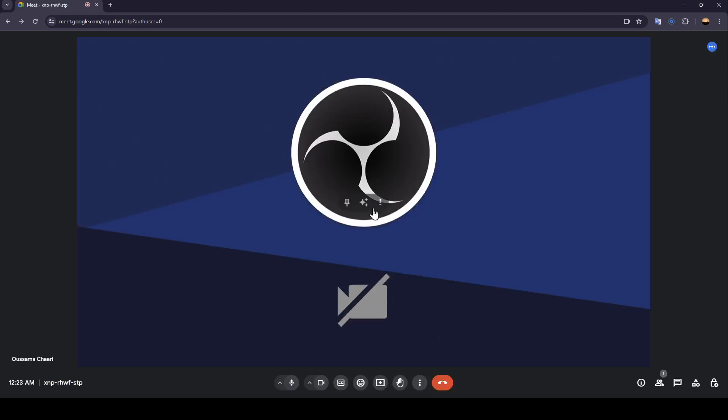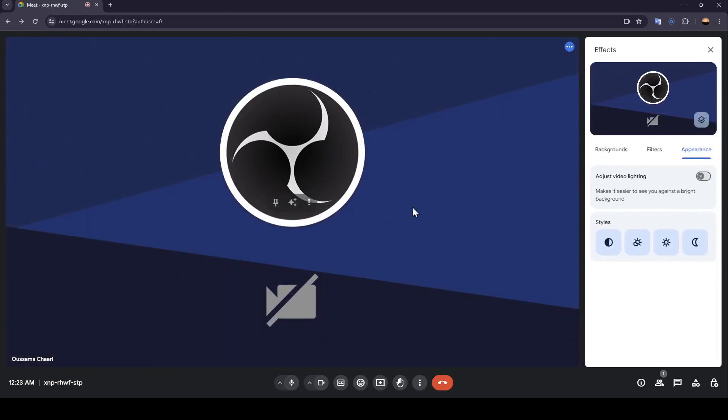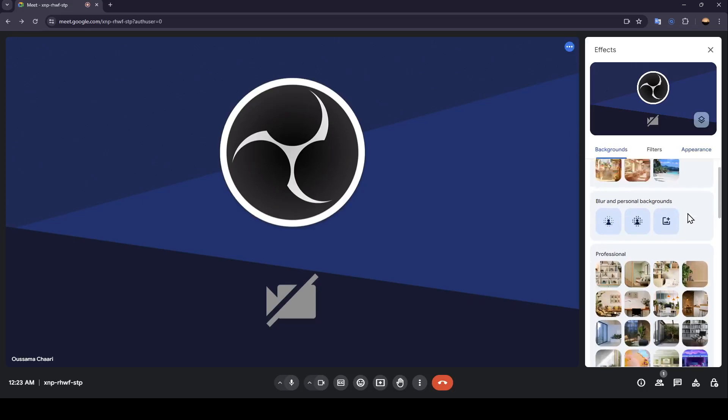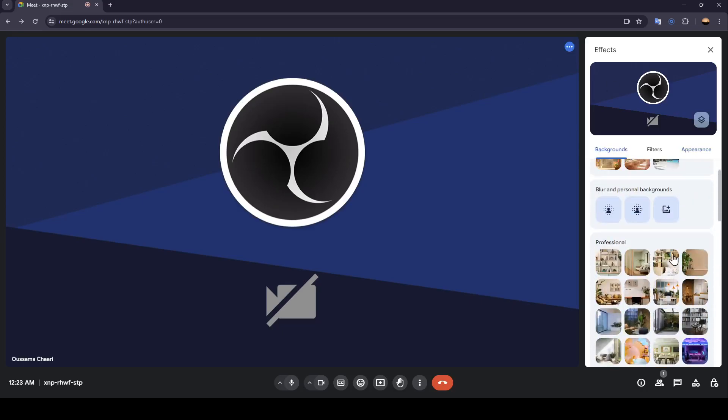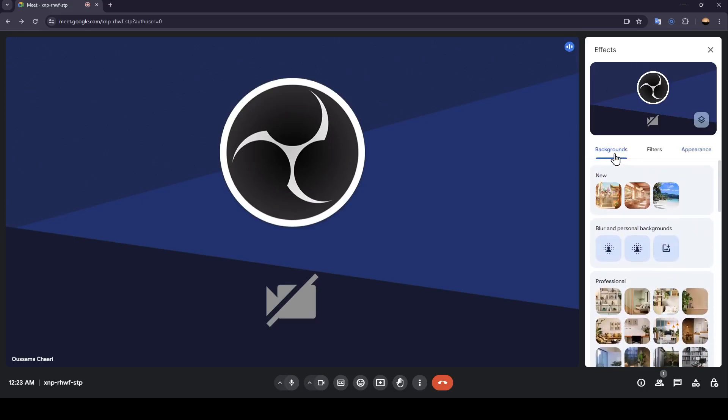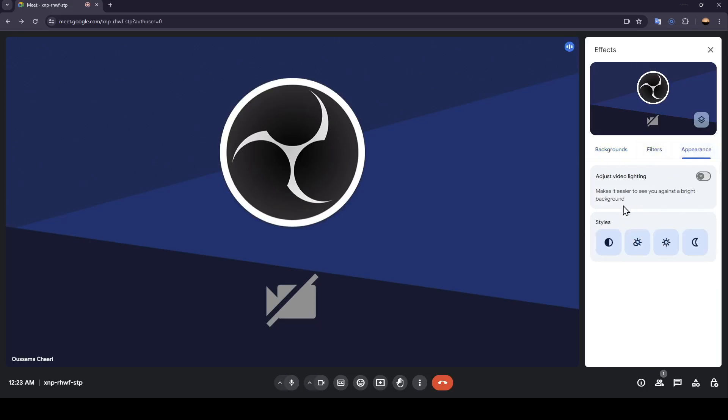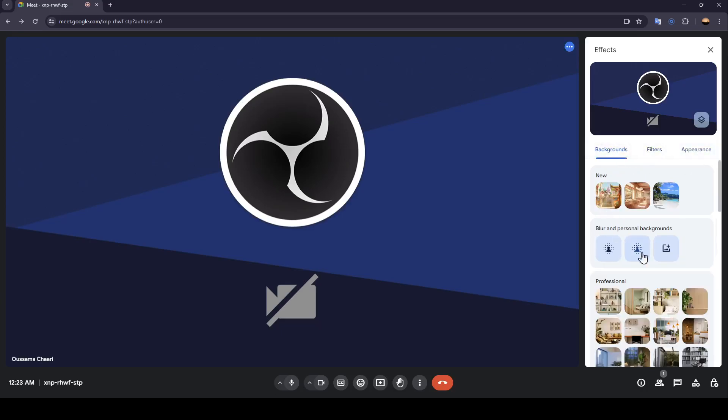You can also find effects if you click on your camera or just hover your mouse over your camera. Then right here, you're going to find apply visual effects. Click on it, and then you're going to find all of the effects that you can do with your camera. So right here, we're going to find backgrounds, filters, and appearance.